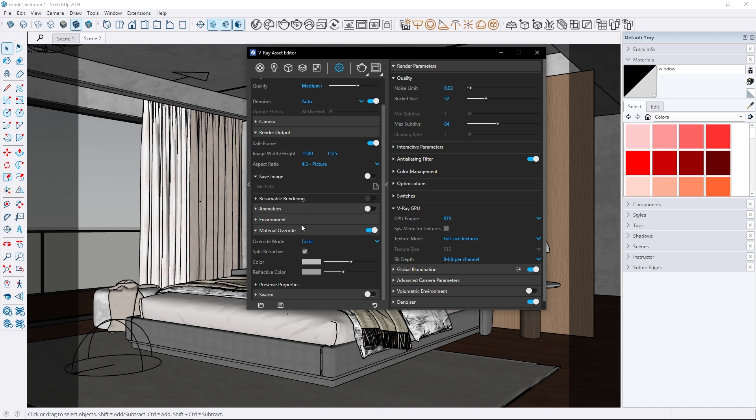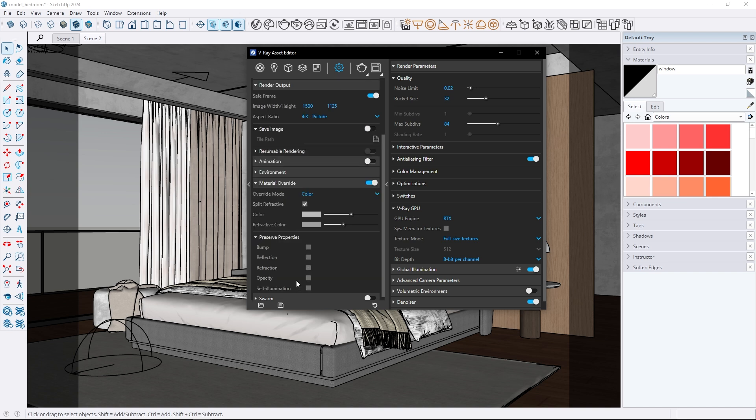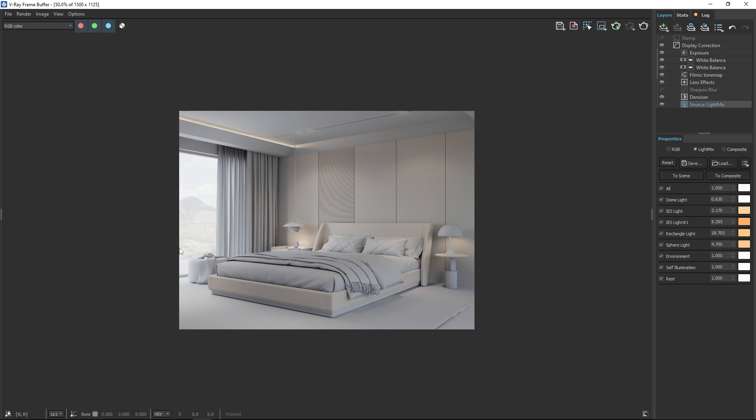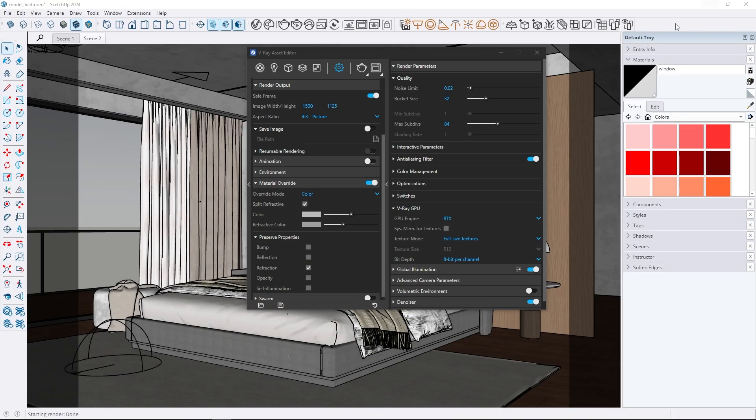Now you can simply go to the preserve properties tab and check the refraction option. This ensures all transparent materials like windows will not be overridden allowing natural light to pass through and illuminate the scene properly.